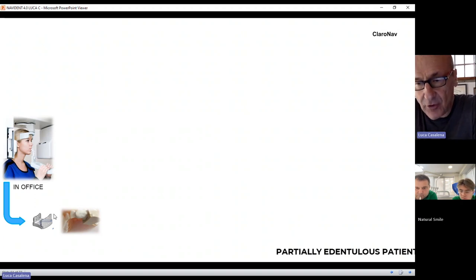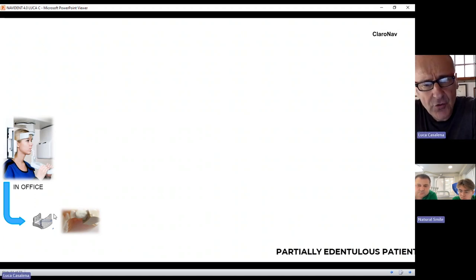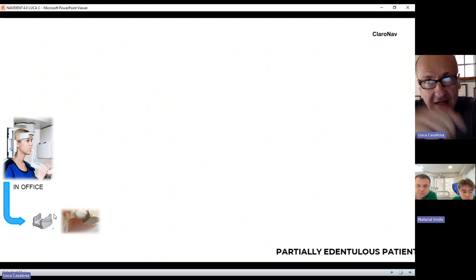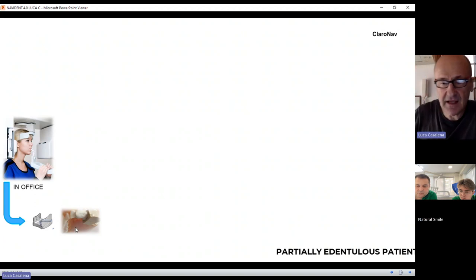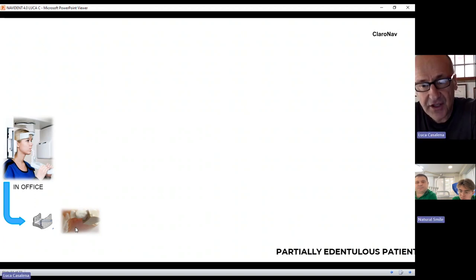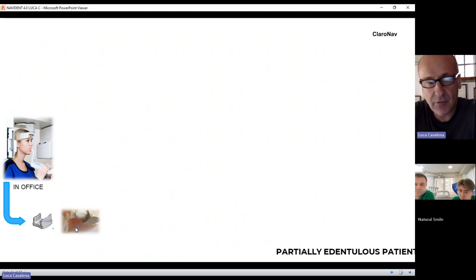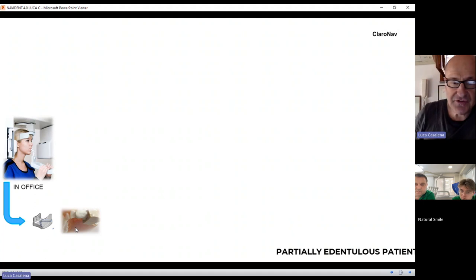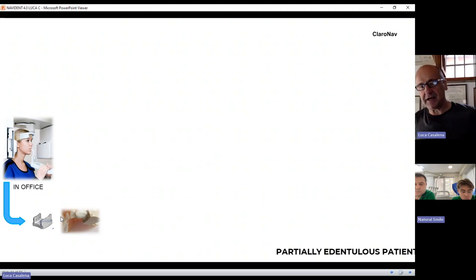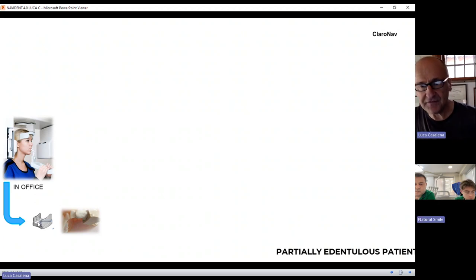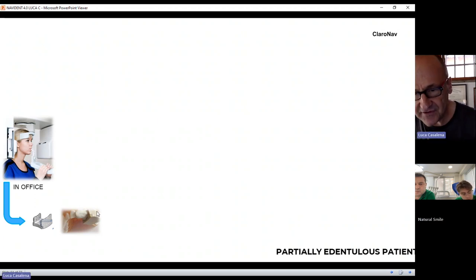What is the problem of this protocol? The problem is that you have to delegate the positioning of this device to a third party, maybe a radiologic center. You are not 100% sure that they will be abiding by the protocol. The drawback is that you delegate to a third party the correct positioning of this device. If this device doesn't sit passively in the patient's mouth, we will have issues.